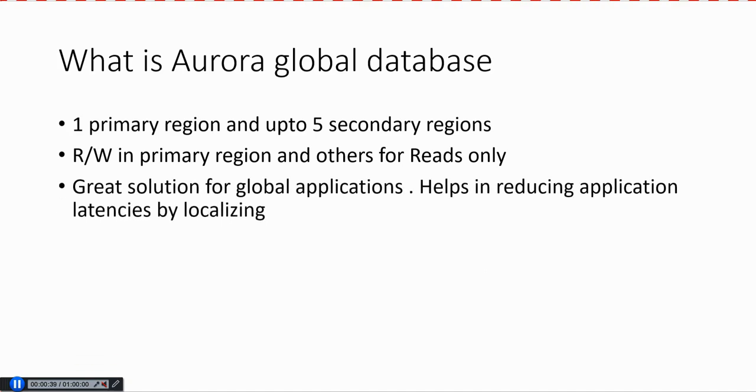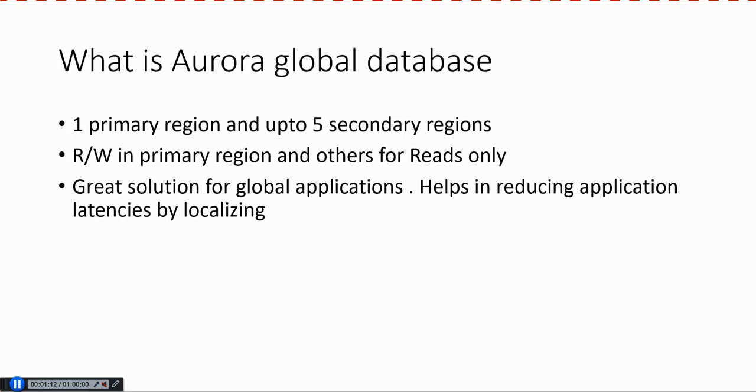What are the use cases for Aurora Global Database? Let's say you have an application spanning multiple regions in the globe. Aurora Global Database can be really helpful. It reduces application latencies by localizing. For example, if you have a lot of users in Southeast Asia, you can have a region there with read replicas of Aurora Global Database residing in the actual Southeast Asian region. All the local connections will go to that region database for reads, which helps a lot in terms of latency. For global applications, Aurora Global Database is really helpful.